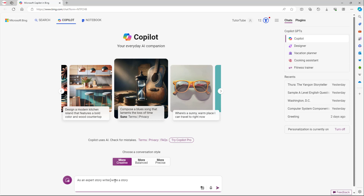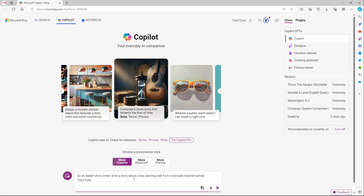Now I'm giving it the task: write a story about a boy learning from a YouTube channel named TutorTube. So the full prompt so far is: 'as an expert story writer, write a story about a boy learning well from a YouTube channel named TutorTube.'